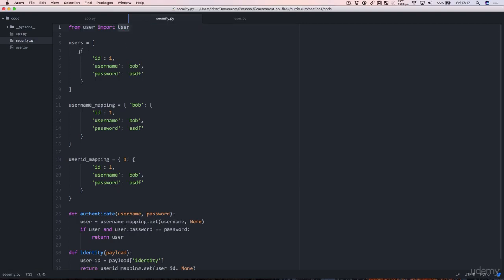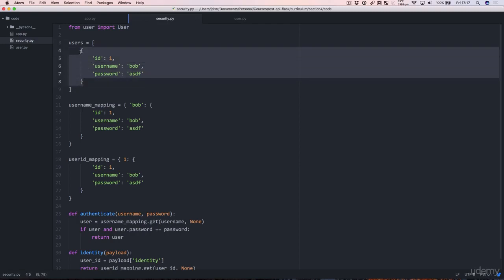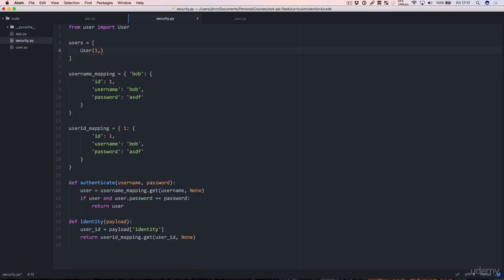And then our users list instead of being dictionaries can now be things like that.